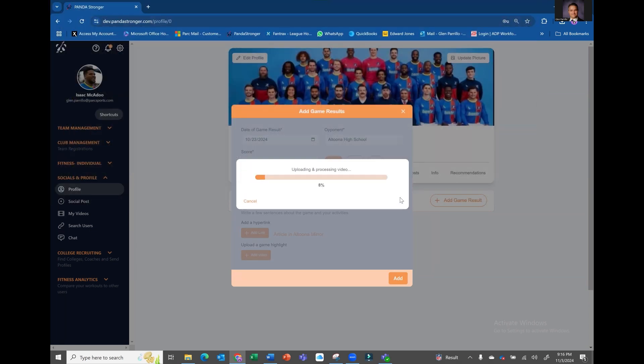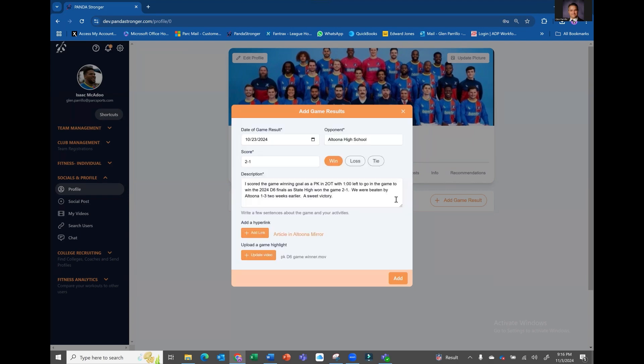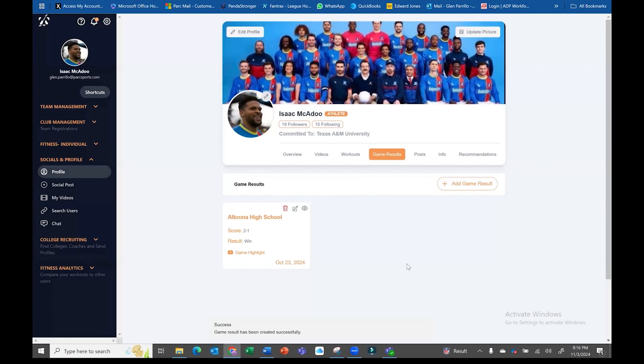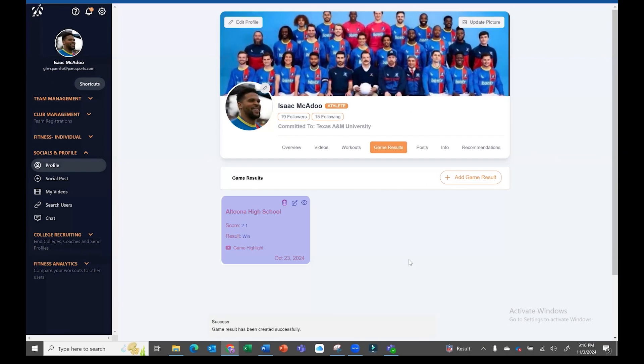Once the video is finished processing, review all the information on your post and submit it with the Add button. You will now see the game result added to your profile.